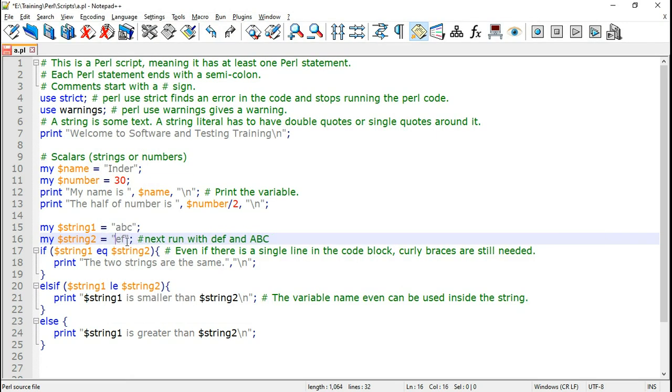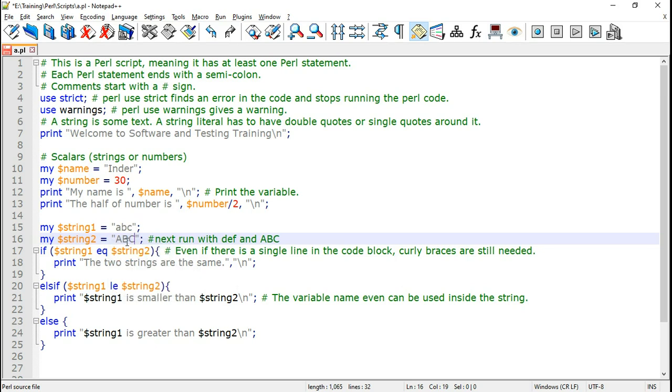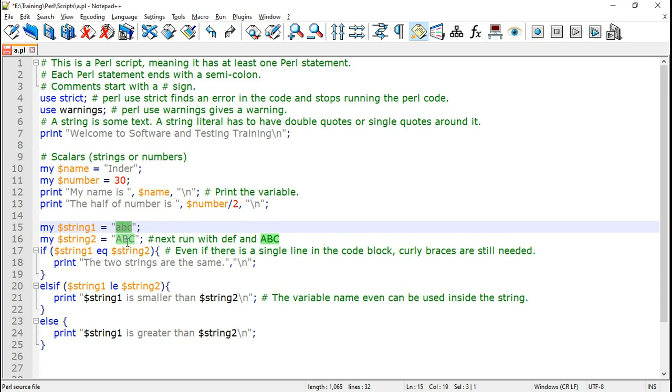Change it to capital ABC. Now lowercase ABC appears after capitals. So here string one is going to be greater than string two. Now let us confirm this by running this Perl script example once again.